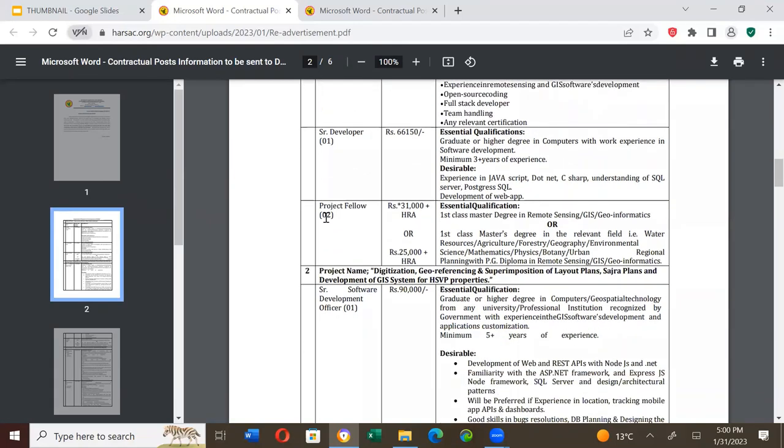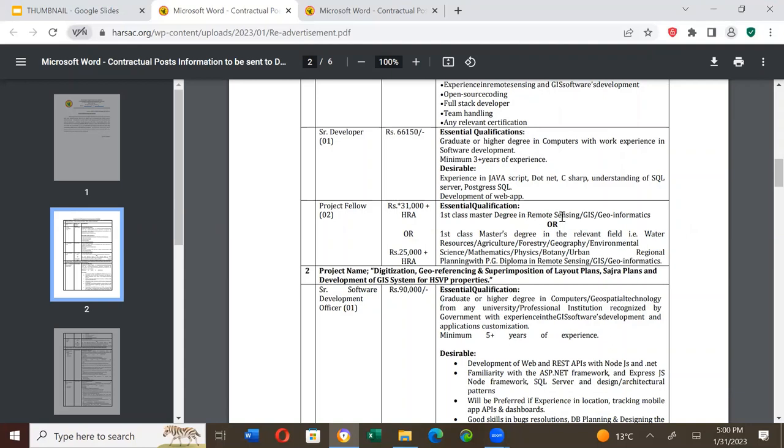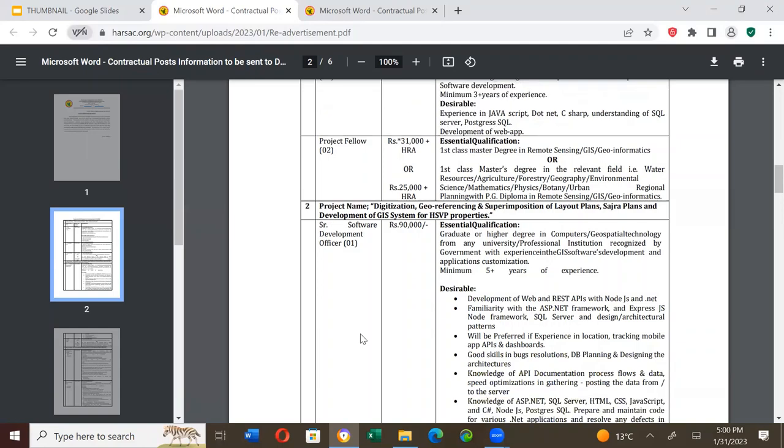Project Fellow, two positions, salary is Rs. 31,000 plus HRA or Rs. 25,000 plus HRA. Essential qualification is first class master's degree in remote sensing or GIS or geoinformatics or first class degree in relevant field like water resources, agriculture, forestry, geography, environmental science, mathematics, physics, botany or urban regional planning with PG diploma in remote sensing and GIS. Alternatively, if you have master's in environmental science or these subjects with diploma in remote sensing and GIS, you can apply.